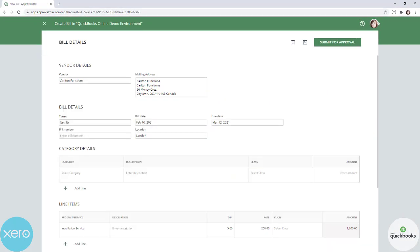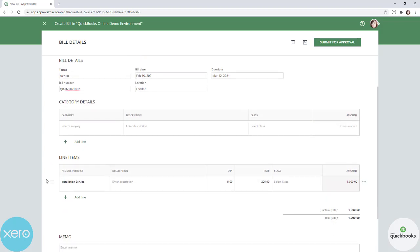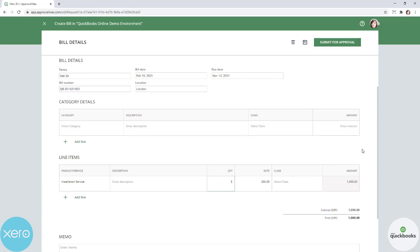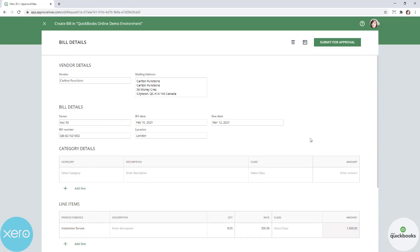As a result, all fields will be copied into a new bill. Optionally, you can change fields or add additional information. Then submit the new bill for approval.